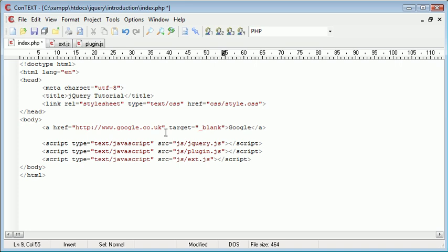We can use target equals underscore blank so we can use this target attribute to set where we want the link to open in.